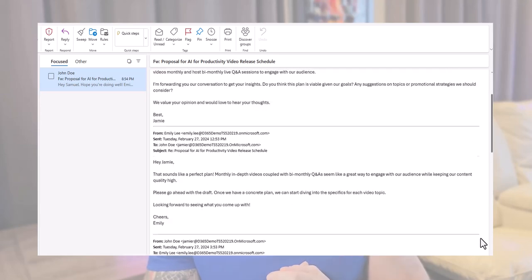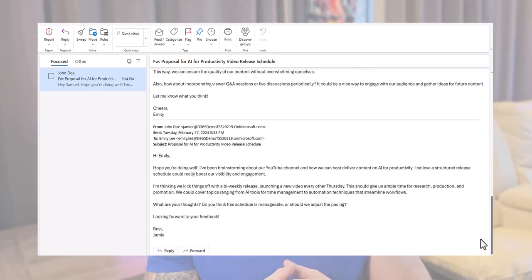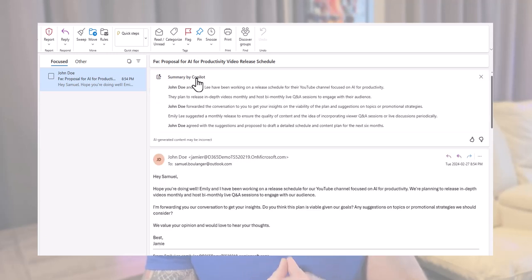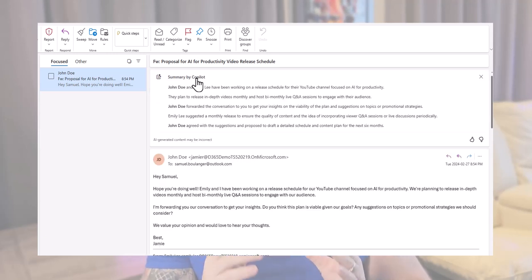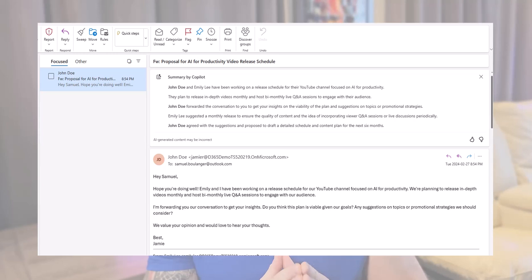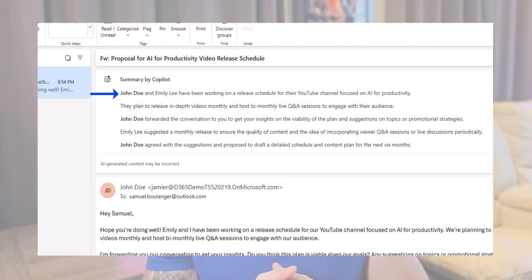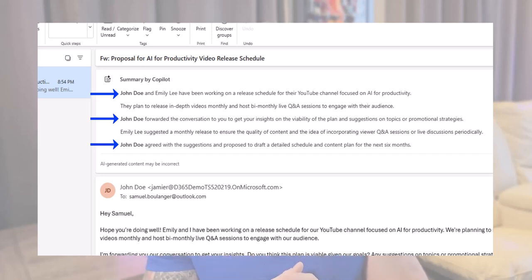Our next feature is the summarization feature. When getting involved in a conversation that already has a long thread of emails, it could be a real challenge to read through the whole thread and extract the required information. When opening a thread, you'll notice a button at the top: 'Summary by Copilot'. Simply click on it and it will do the work for you. In this example, there were already five emails sent before I got involved, but no need to reread the entire thread. Copilot tells me that my colleague has been working on a release schedule for the YouTube channel, that John Doe forwarded the conversation to me to get insight on the plan, and even that John agreed with a suggestion made by Emily.